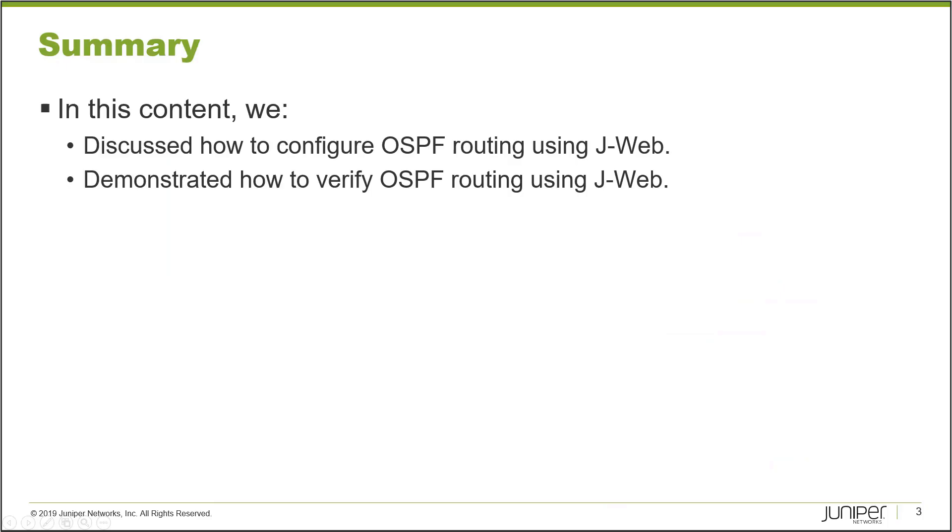That brings us to the end of this learning byte. In this learning byte, we discussed how to configure OSPF routing using J-Web and demonstrated how to verify OSPF routing using J-Web. As always, thanks for watching.